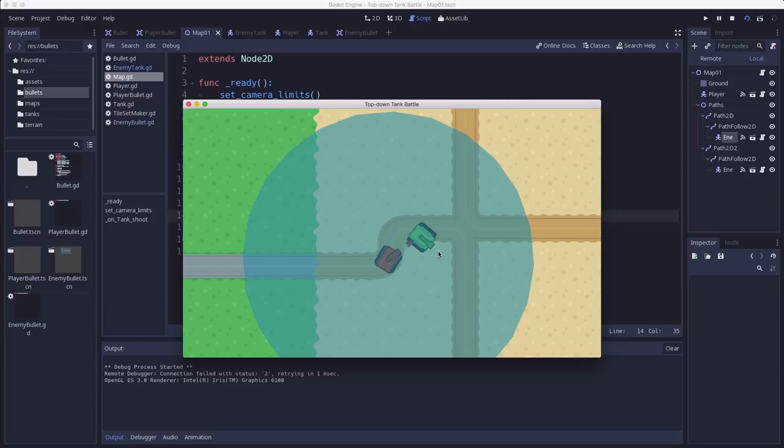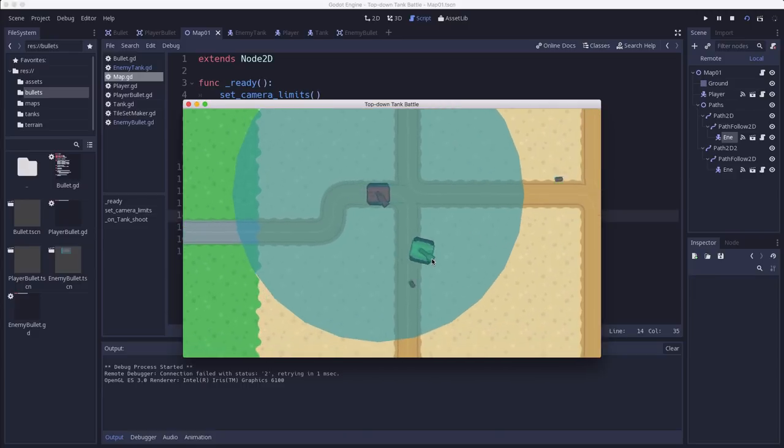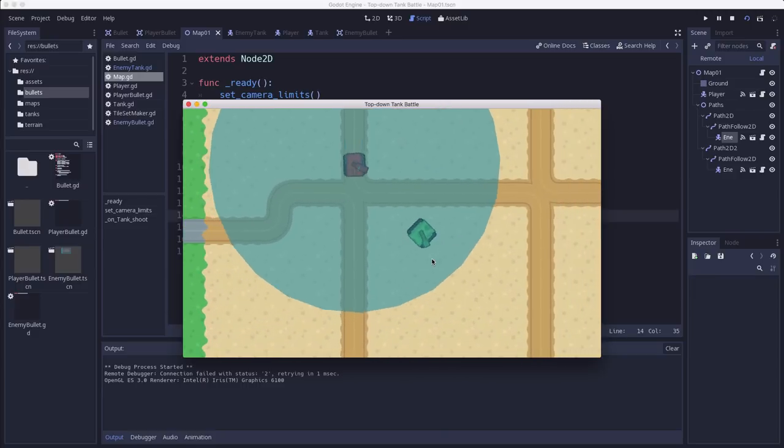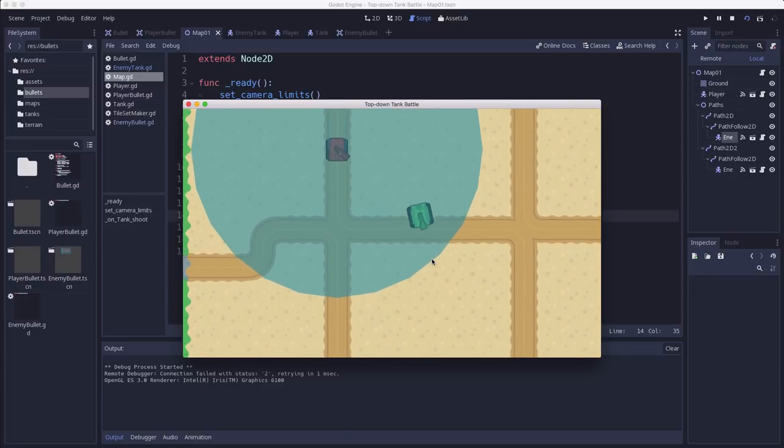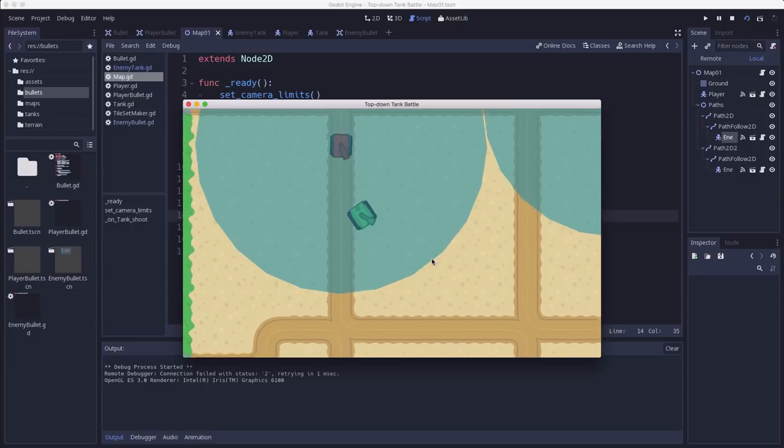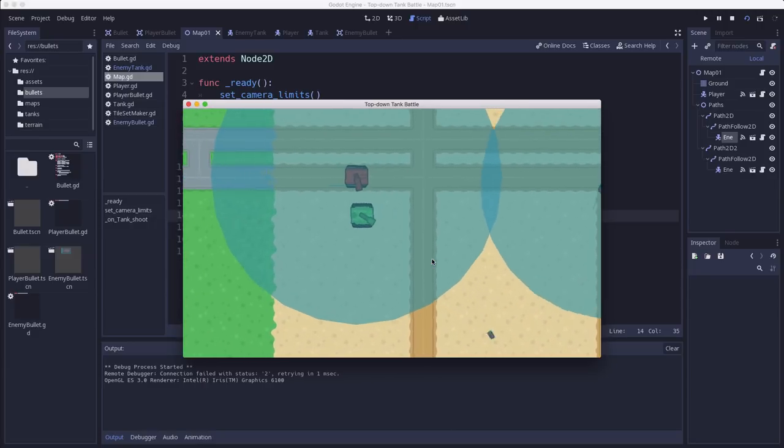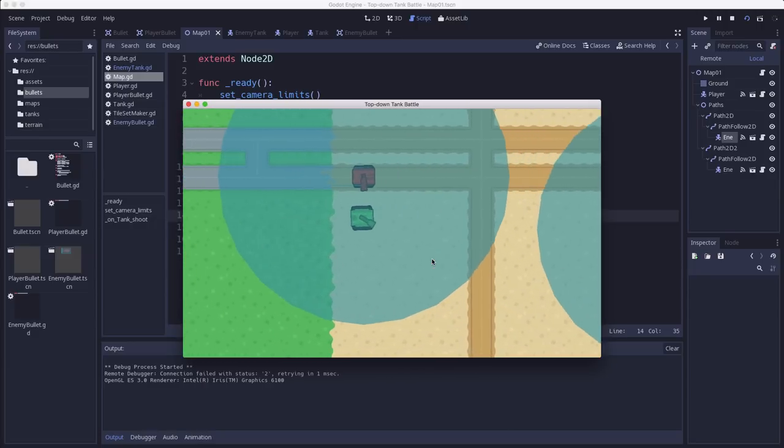You can do this with areas too. You could have a triangular area out in front of the player, or sorry in front of the tank, that detects whether something's there. But this is working pretty well.